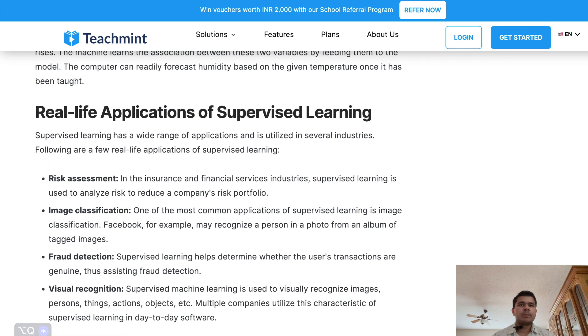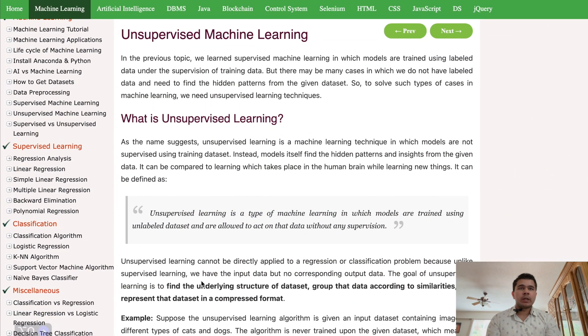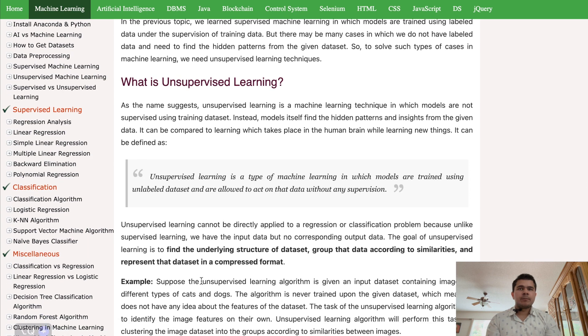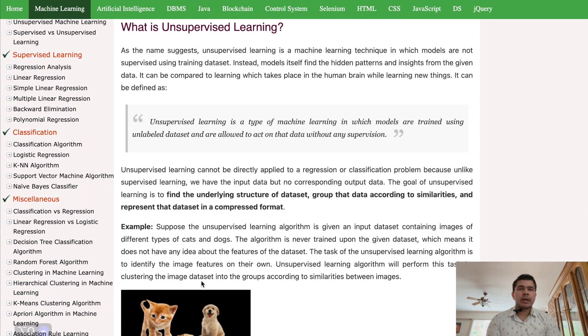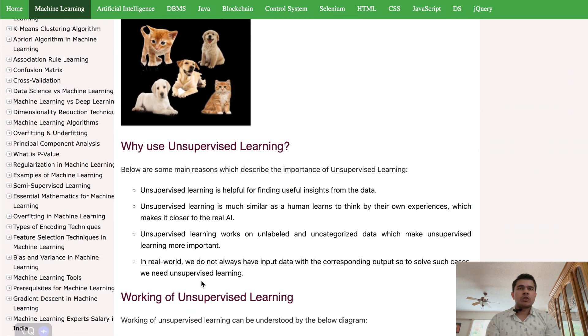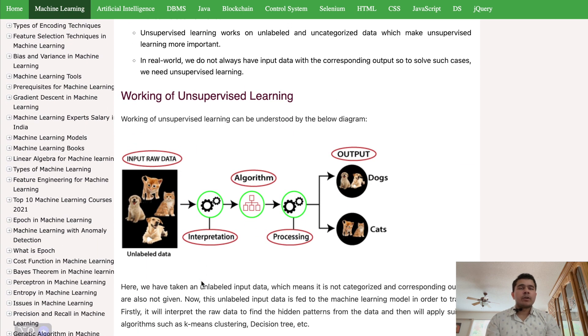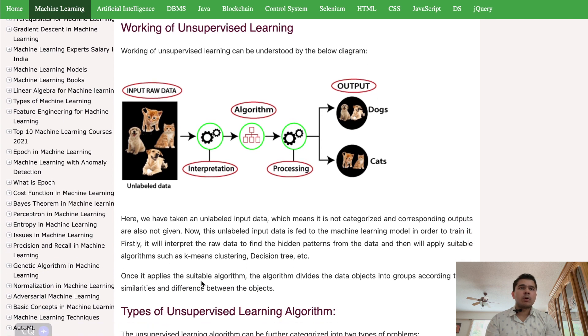In contrast, unsupervised learning works with unlabeled data, where the model identifies patterns and structures in the data without explicit guidance. Unlike supervised learning, there are no pre-labeled output labels. Instead, the algorithm attempts to identify inherent patterns or groupings in the data on its own. Key characteristics include working with raw, unlabeled data where only input features are provided, and the algorithm's task is to explore the data and identify meaningful patterns or relationships without any knowledge of the ground truth.